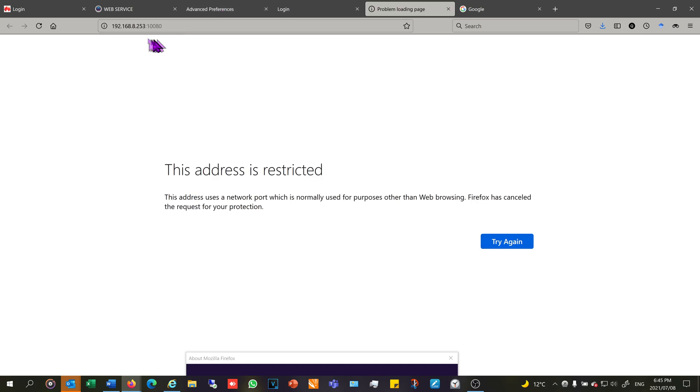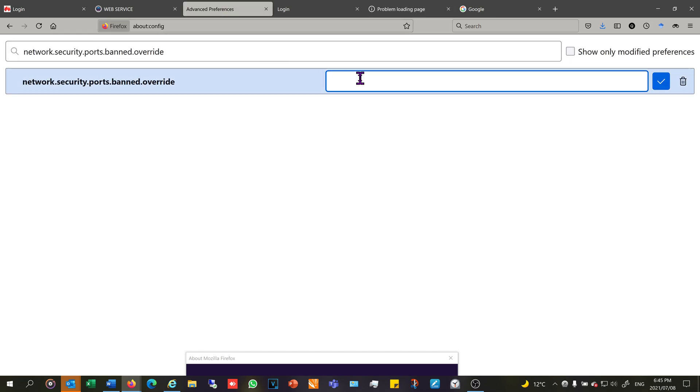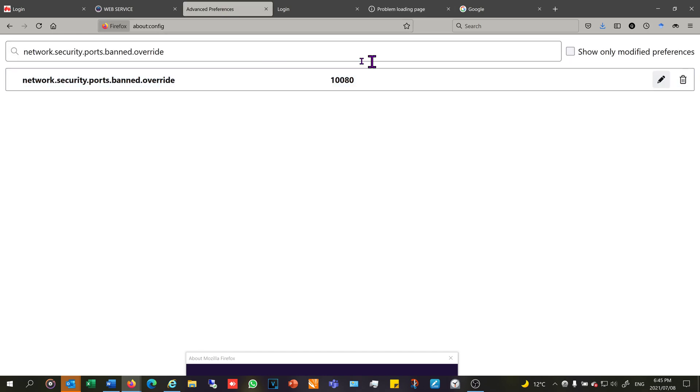In this case, the port was 10080. Now just accept that.